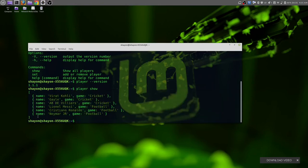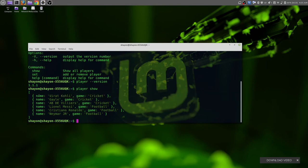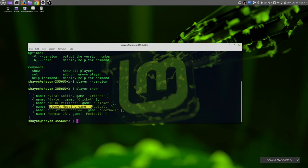We can show an array of our players. We have a few objects. First player name is Virat Kohli and the game type is cricket. We have Gayle for cricket and we have Lionel Messi, the game type is football. We can add those players manually by yourself. We can remove those players from this list.